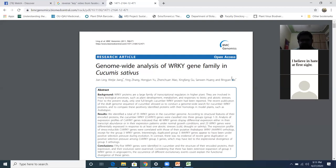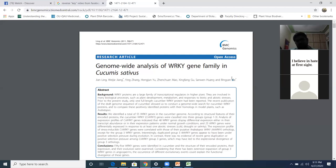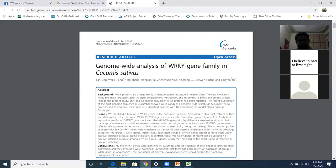What they have done is that the WRKY genes are already very important. They call Cucumis sativus — the cucumber — and they have seen how the WRKY gene families are distributed in the cucumber. How many WRKY genes are in the cucumber?